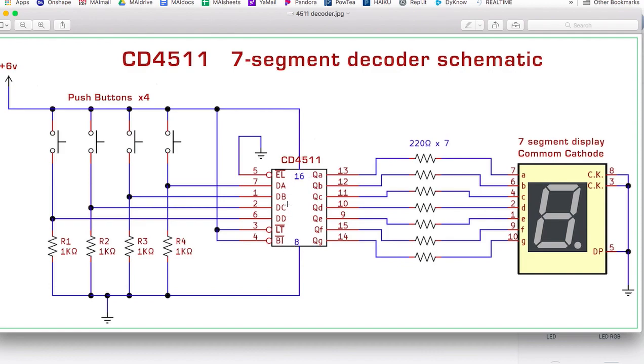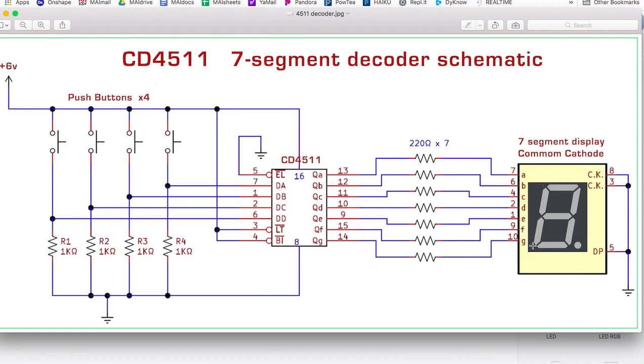So basically what this chip does is it takes four input signals, and it converts those signals into a combination of signals at the output that drive this type of LED display. So it takes a combination of four, and it turns it into a specific combination of seven.